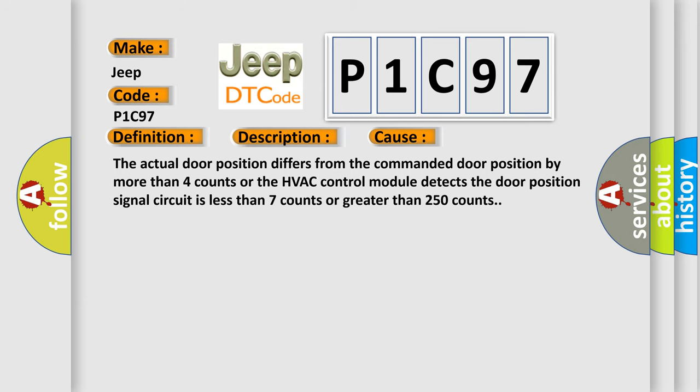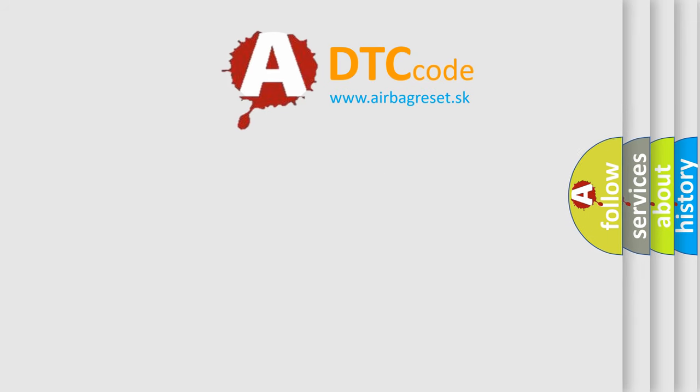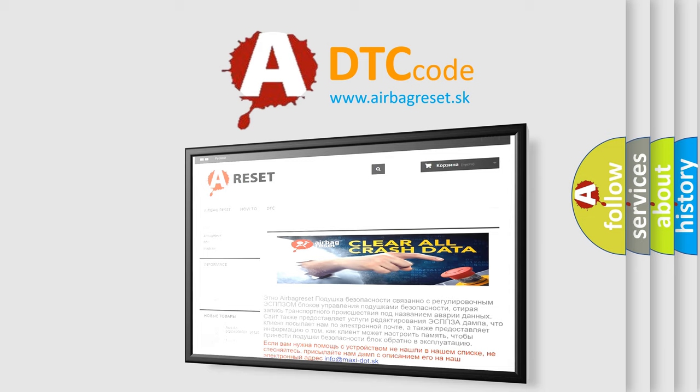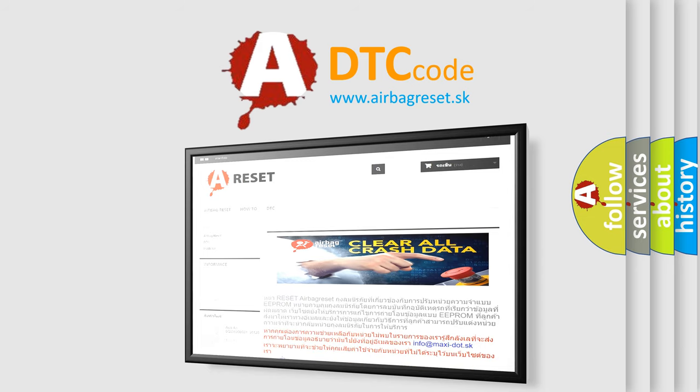The airbag reset website aims to provide information in 52 languages. Thank you for your attention and stay tuned for the next video.